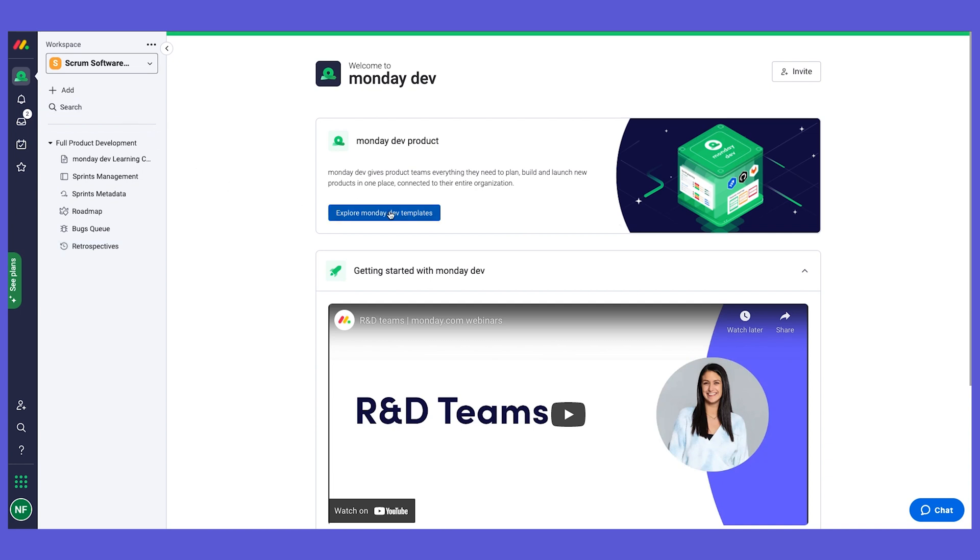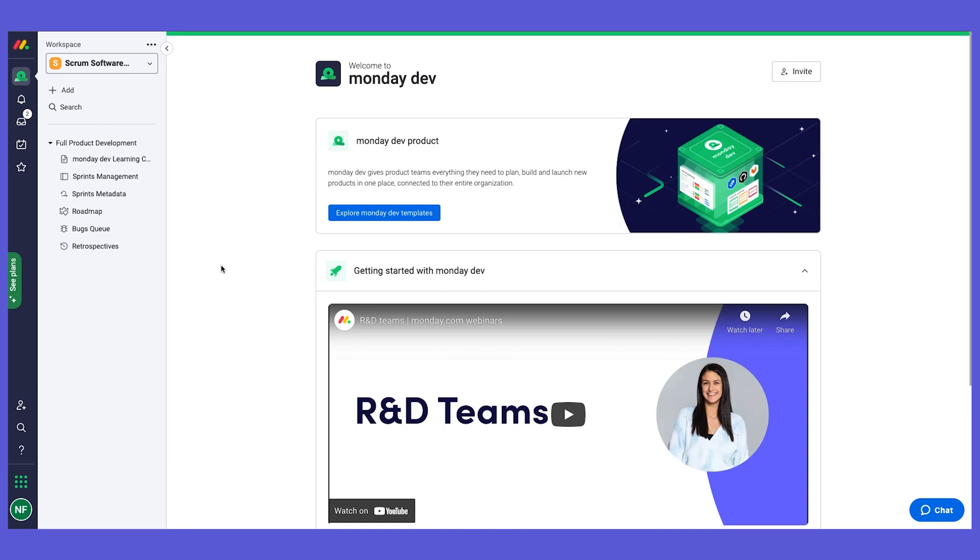So in the next chapter, I'm going to do an overview of the monday dev product and then we're going to dive into each of these components. So see you soon. Bye.